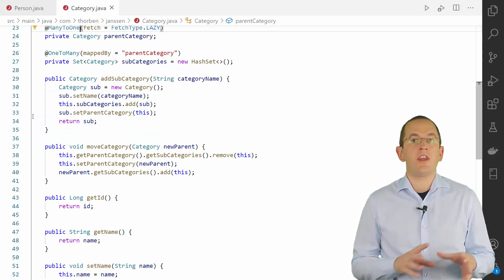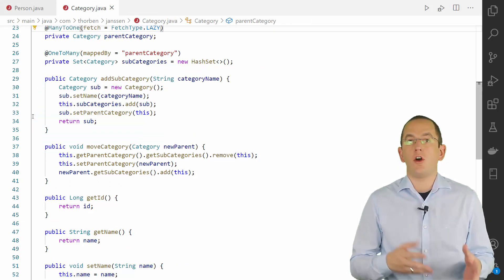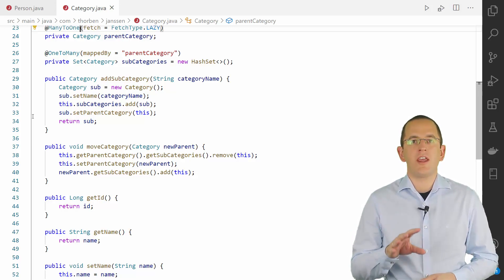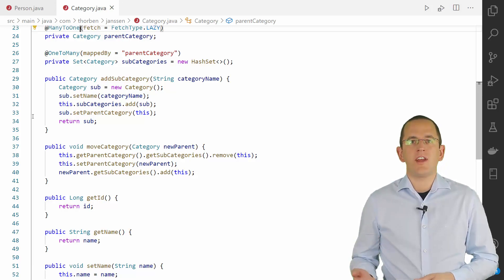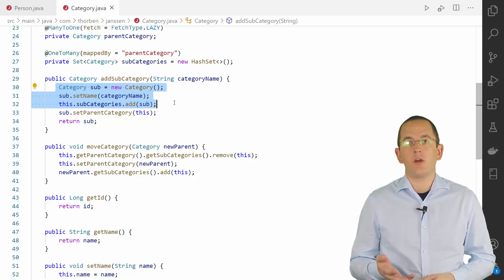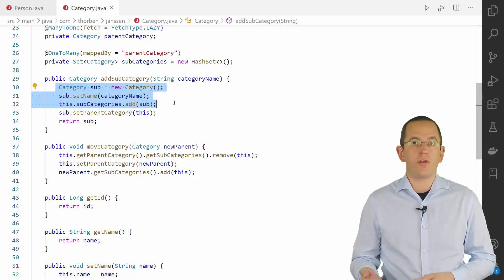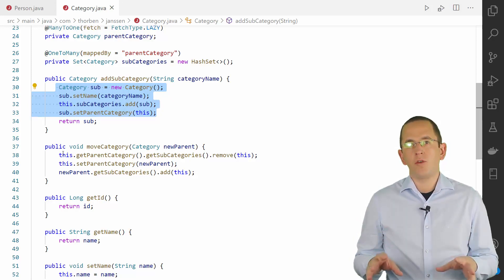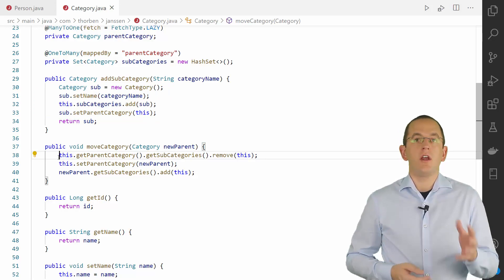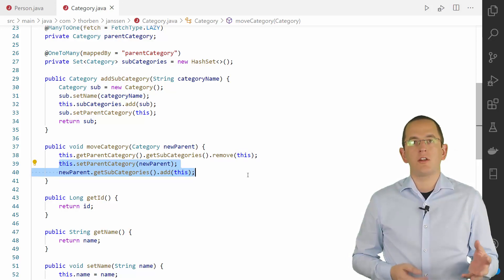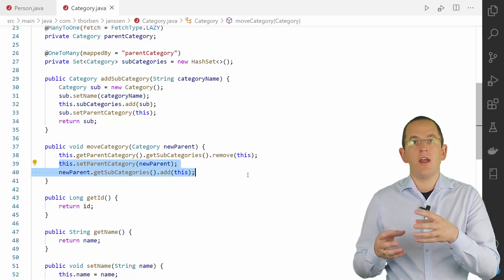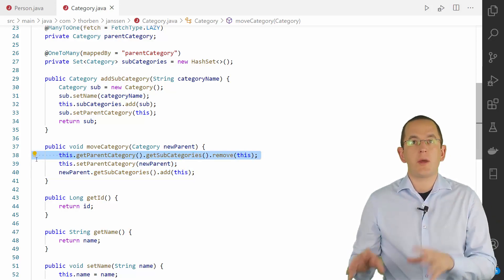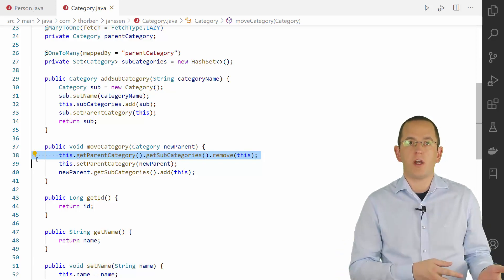For the person example, that might be the method AddParents, which adds two provided person objects to the parents association of a person. Within that method, you could also check that no parents are already set and update the associations on all three person objects. Or you could provide the method CreateChild, which instantiates a new person object using the provided first and last name, adds it to the set of children, and initializes the parents association on the newly created person object. In the category example, an AddSubcategory method instantiates a new category, adds it to the subcategory list, and sets the parent. Moving a category also requires removing the subcategory object from the subcategories list of the old parent category — a step that often gets forgotten.